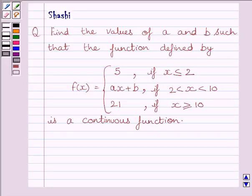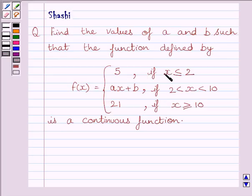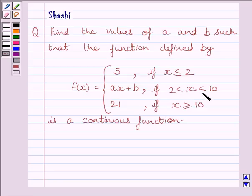Hi and welcome to the session. Let us discuss the following question: find the values of A and B such that the function defined by f(x) equals 5 if x is less than or equal to 2, f(x) equals ax plus b if x is greater than 2 and less than 10, and f(x) equals 21 if x is greater than or equal to 10, is a continuous function.